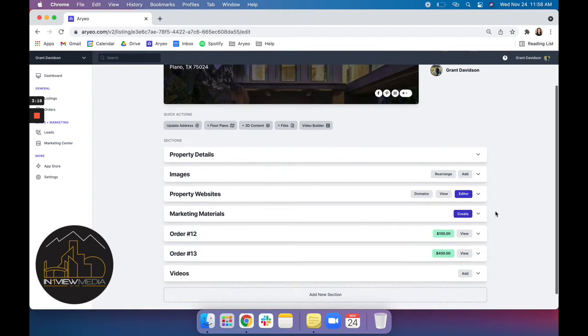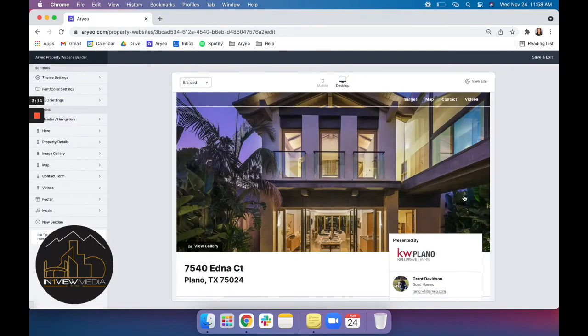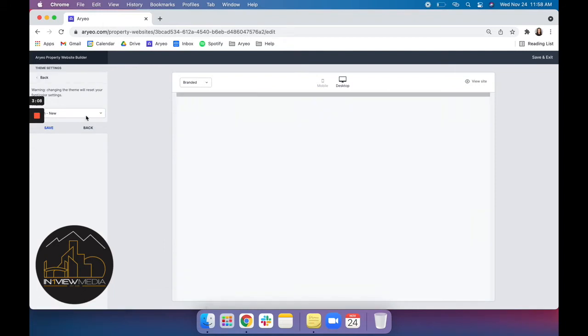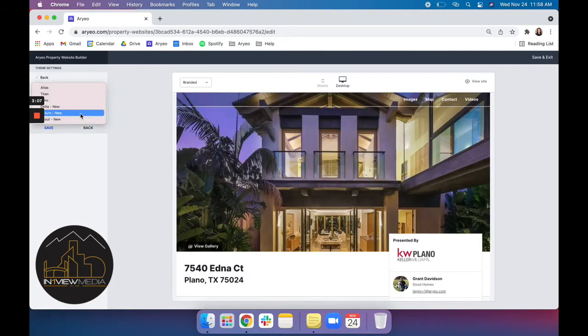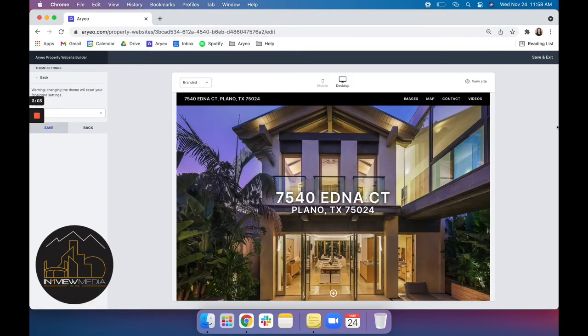Next we're going to go into our property website editor. This is where you can update the theme and the layout of your property site. And we have some beautiful themes to choose from. So I'll click one, hit save, and that should update right here.